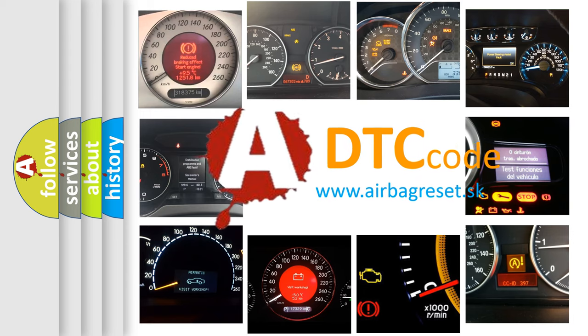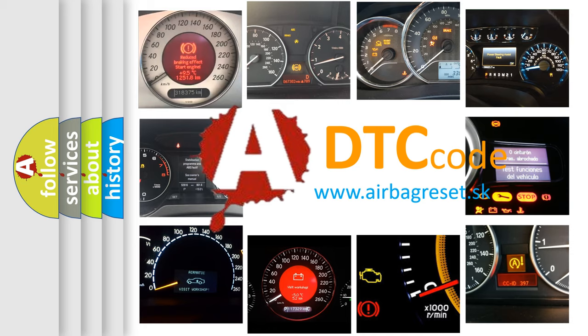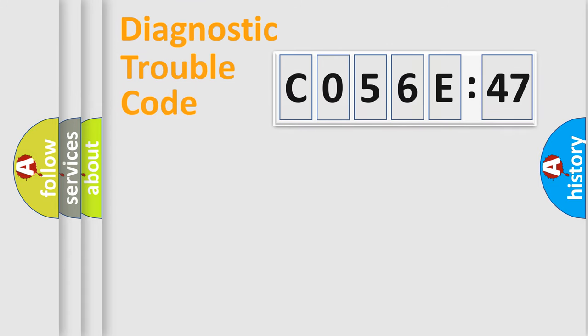What does C056E47 mean, or how to correct this fault? Today we will find answers to these questions together.